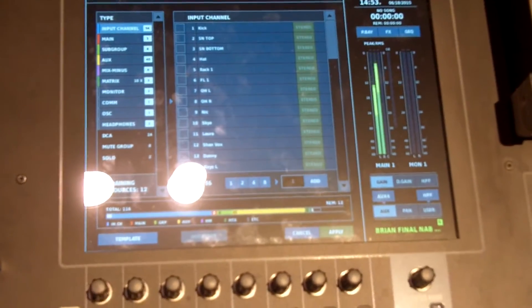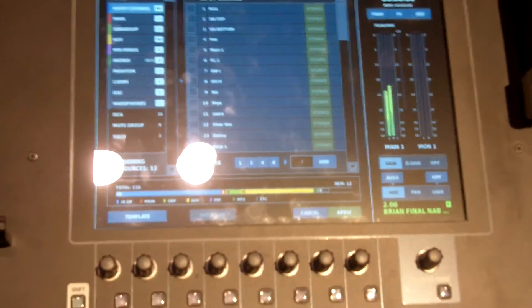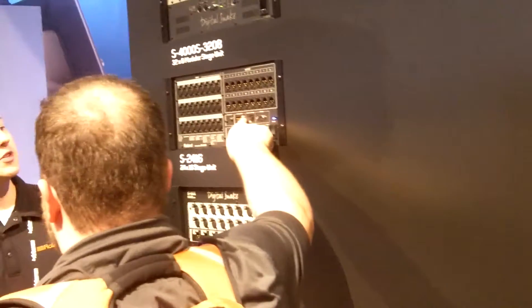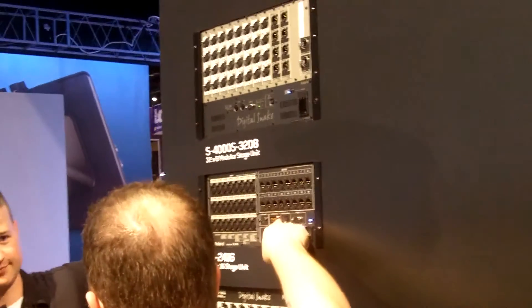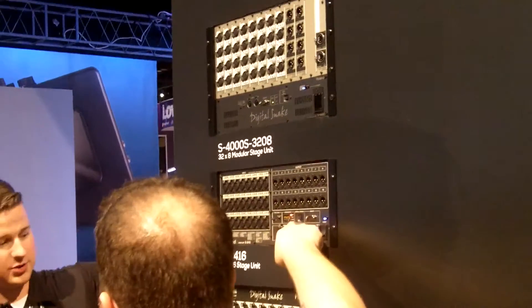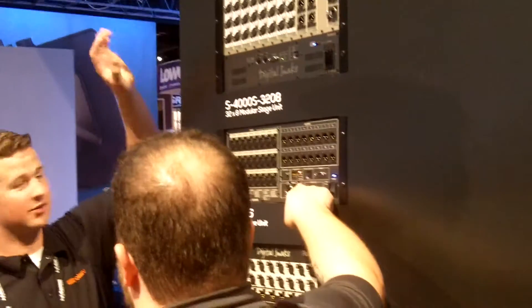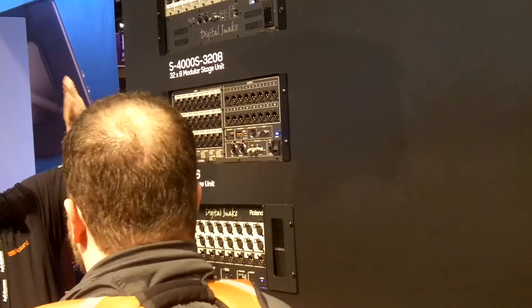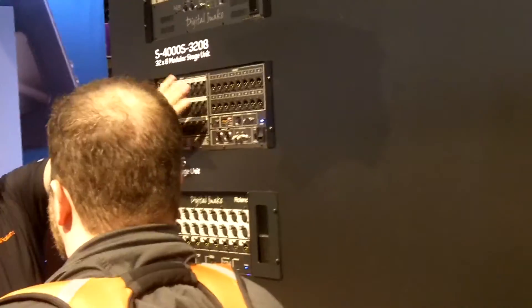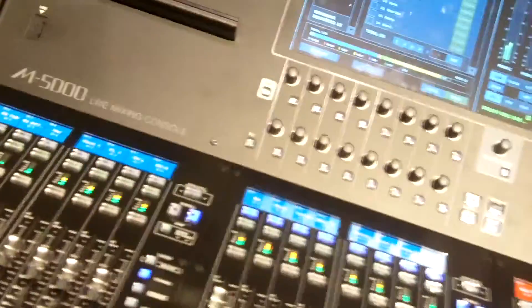All of our digital snakes over here on the wall all go 24/96. We've had these snakes out for a little over 10 years now. Every single one of those snake configurations you see there can clock at 24/96. You can get really nice high quality resolution throughout the whole system.